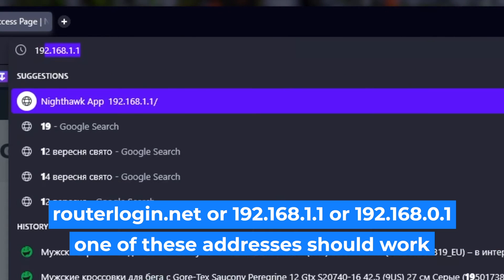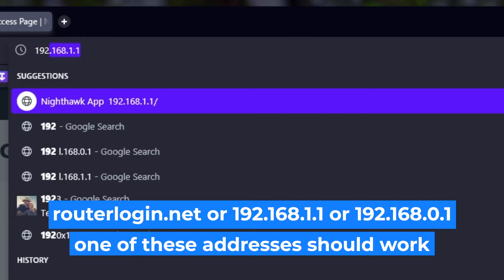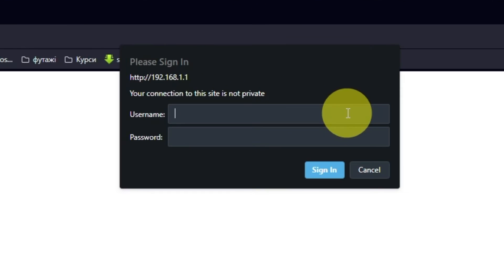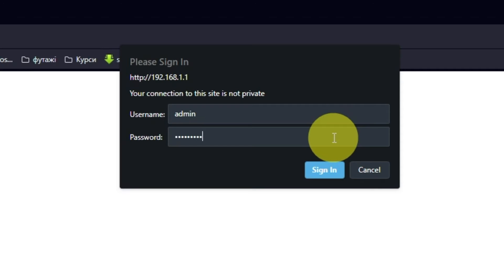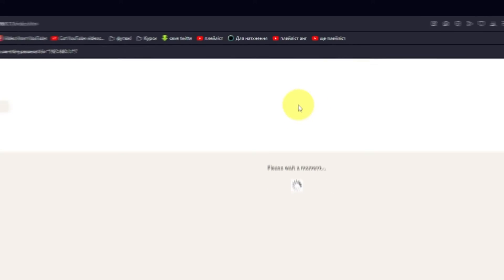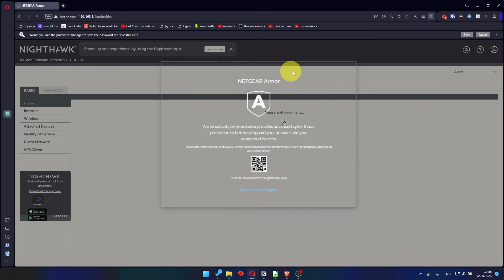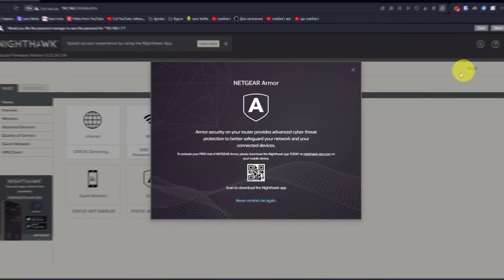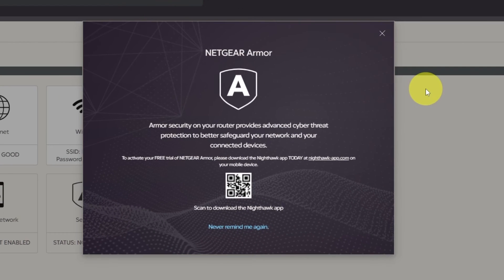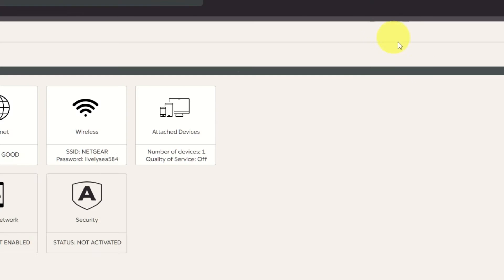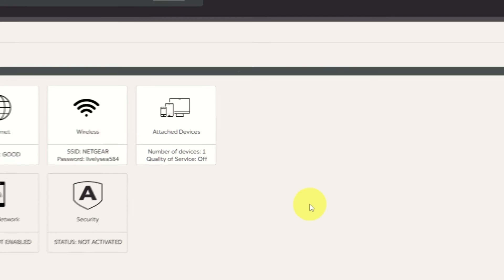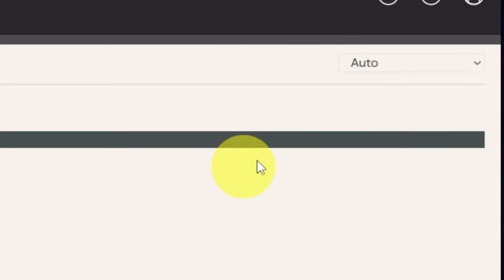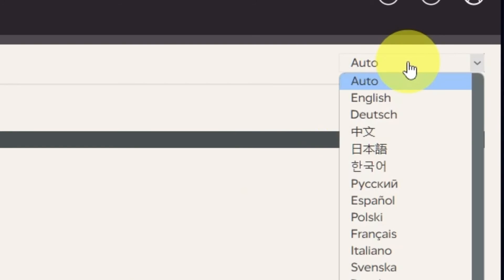Log into the router's web interface again if you are logged out of it. Enter the standard username admin and password that you created a few minutes ago. Press Sign In button. Close this window. In the top right corner, you can change the language of the router's website interface.